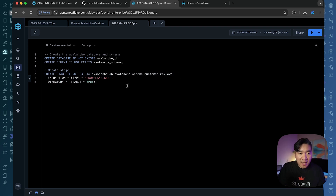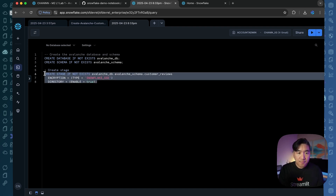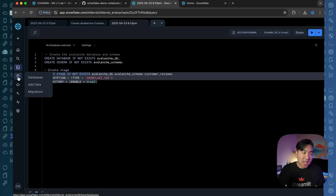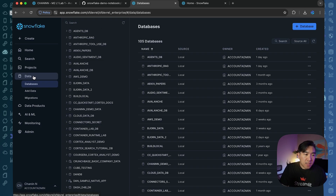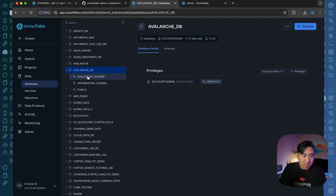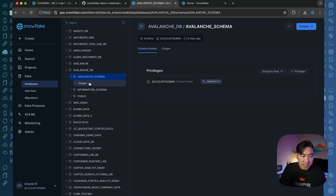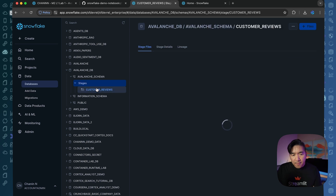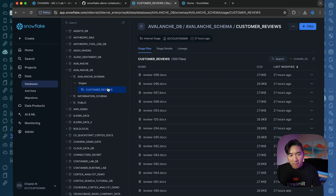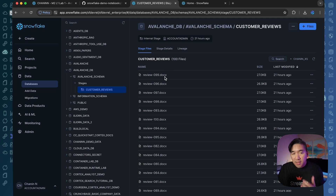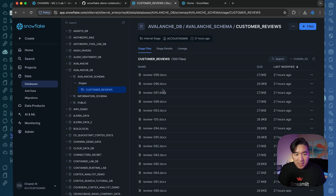Once you have created the stage, if you go to the sidebar menu, go to Data, go to Databases, click on Avalanche_DB, go to Avalanche_schema, and then click on Stages. If you click on customer_reviews, you're going to see 100 lines for the 100 files of Word documents. But in your case, this part will be empty because you haven't yet uploaded the files.